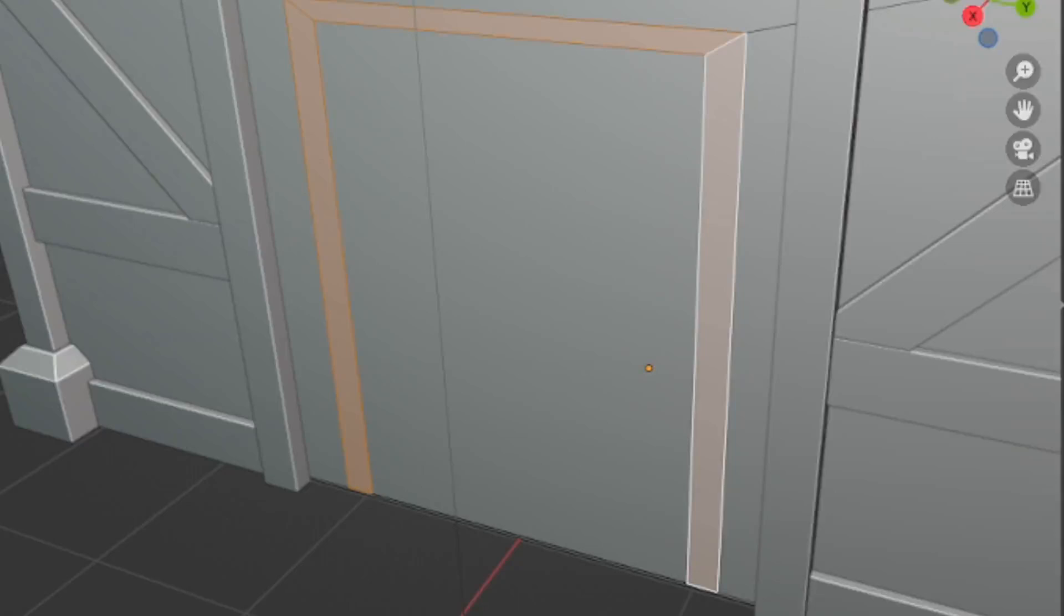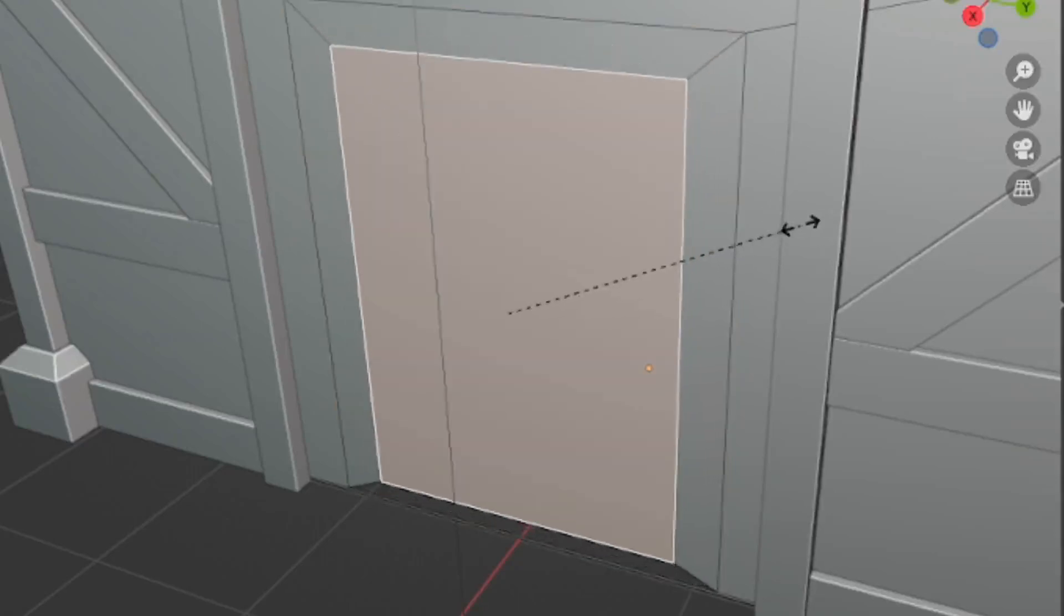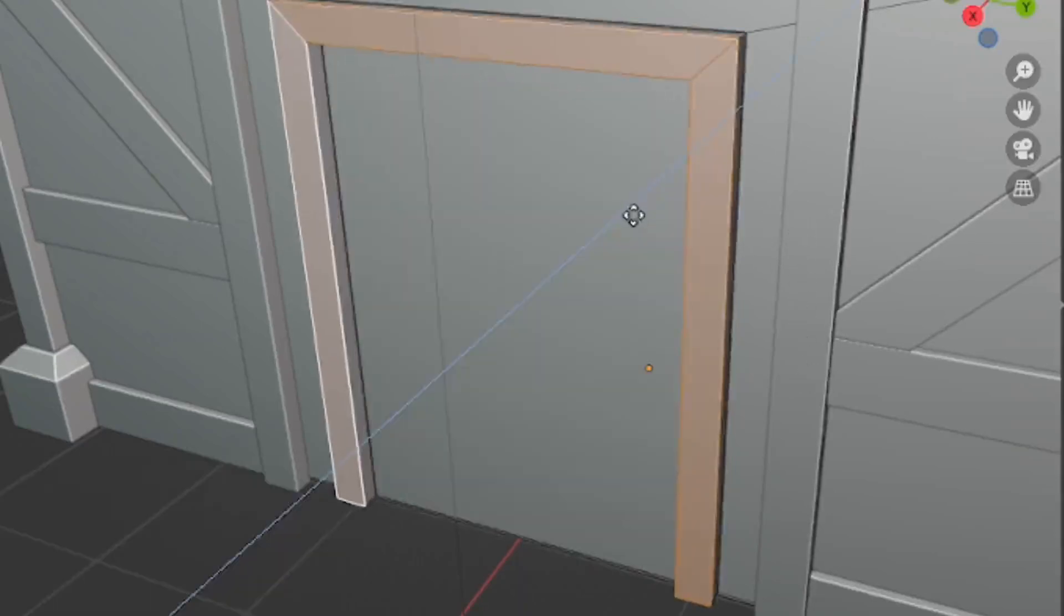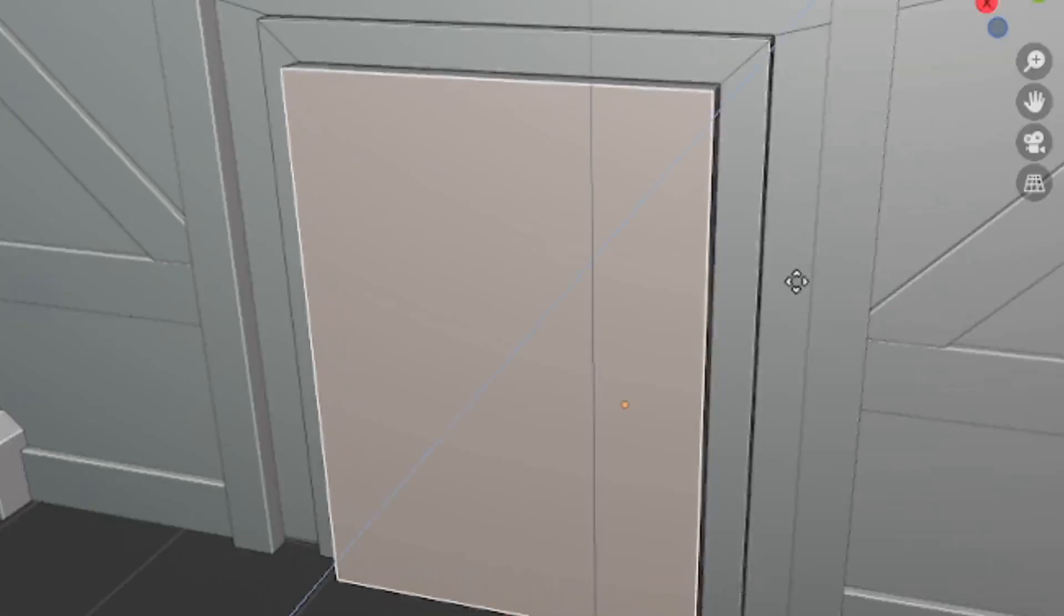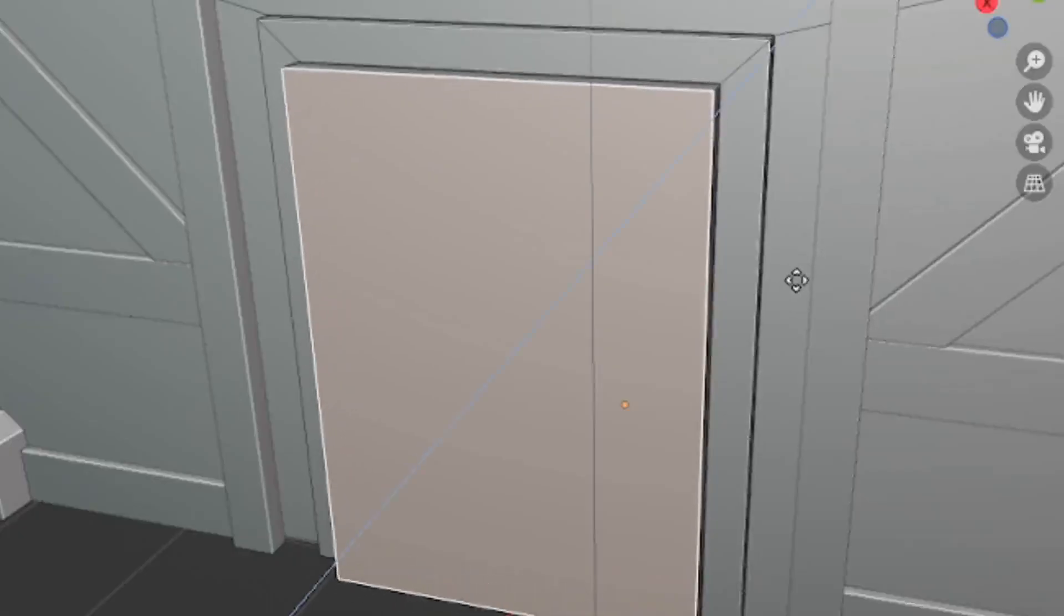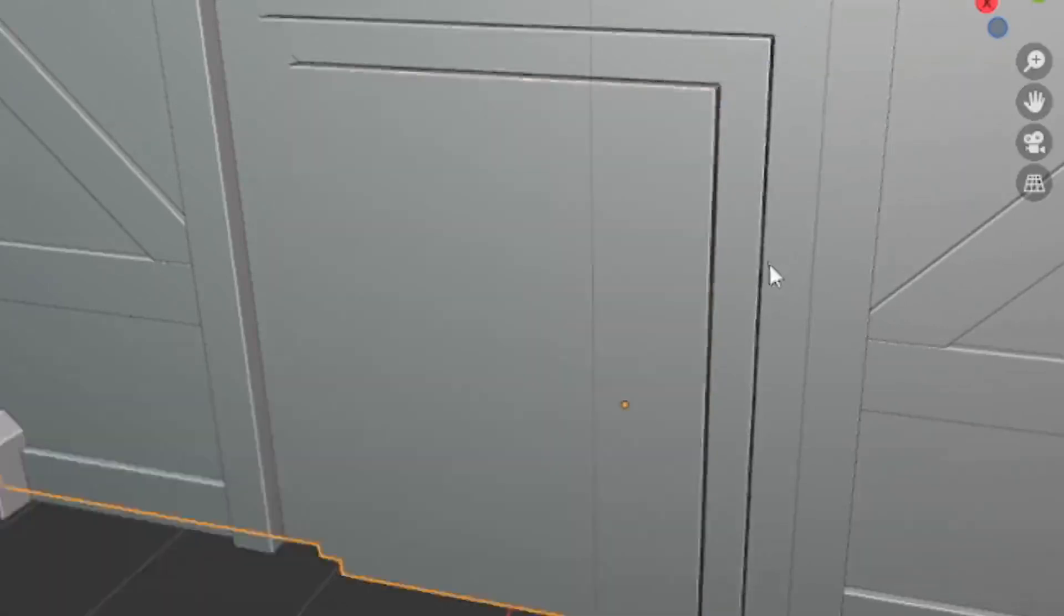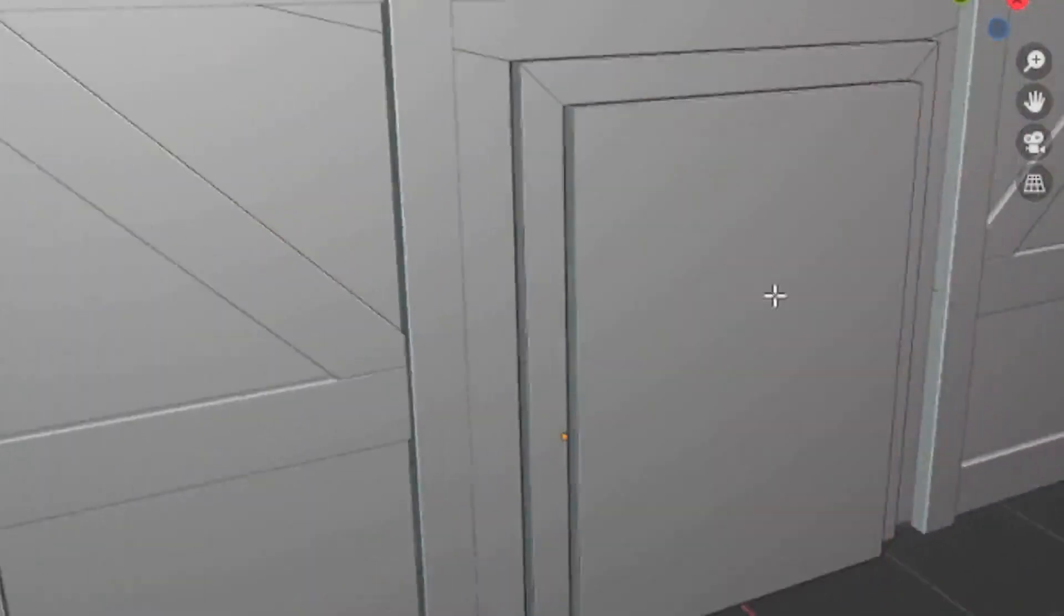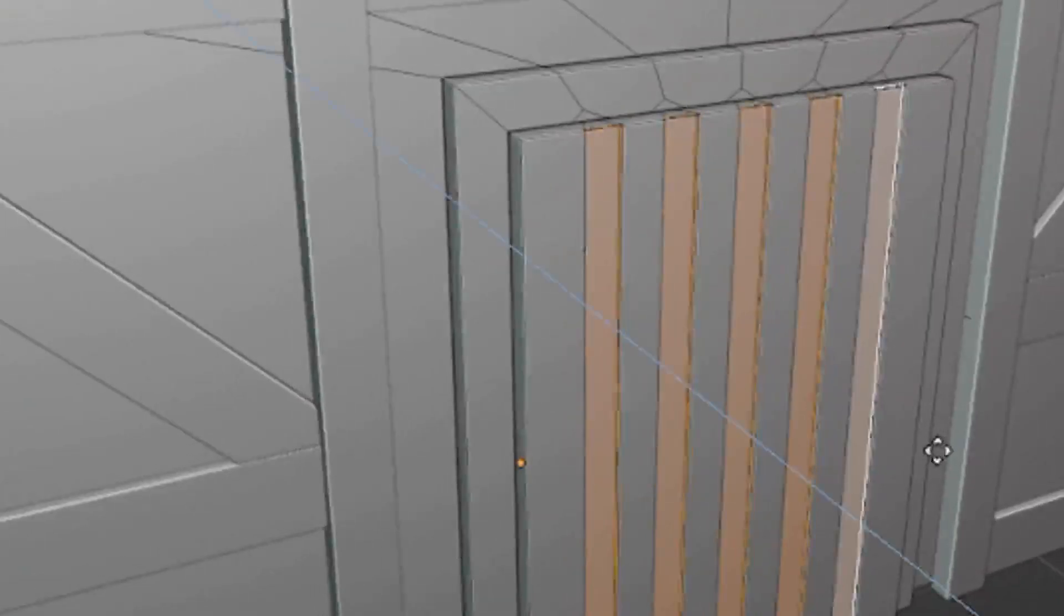I then added my own custom door by using the different planks as a width to then extrude outwards and then make the door. You can make whatever type of door you want, or even use the building tools door. But regardless, it's all up to you. Artistic choice is within the creator.